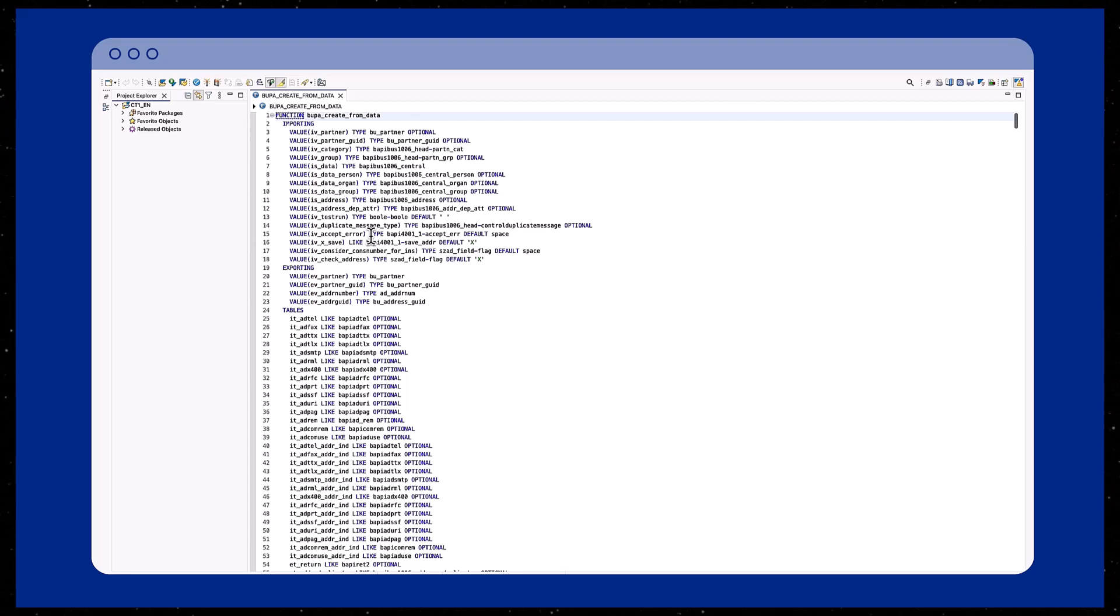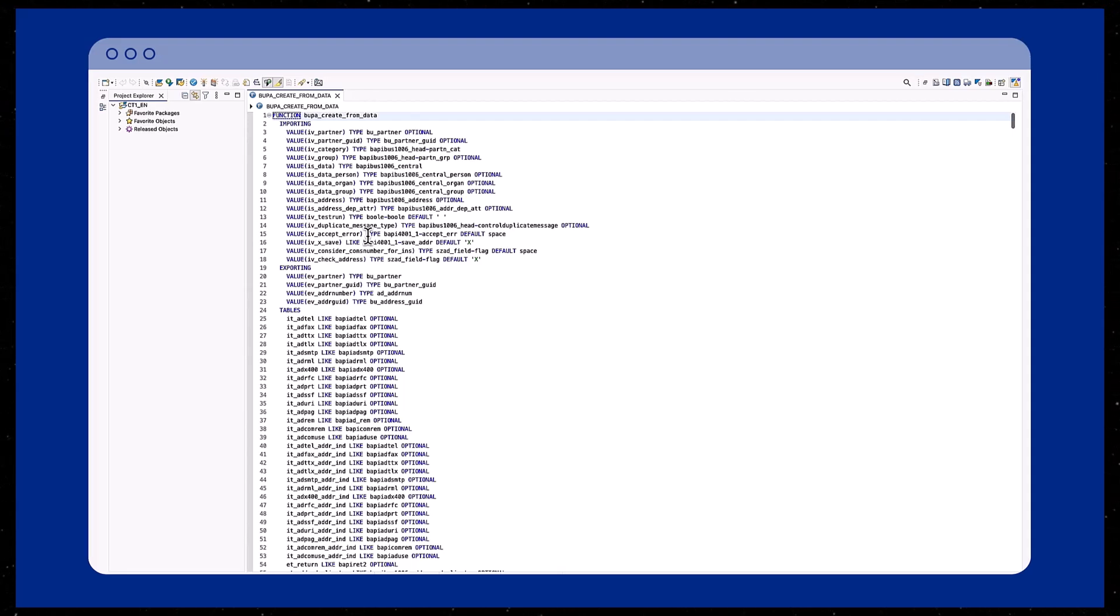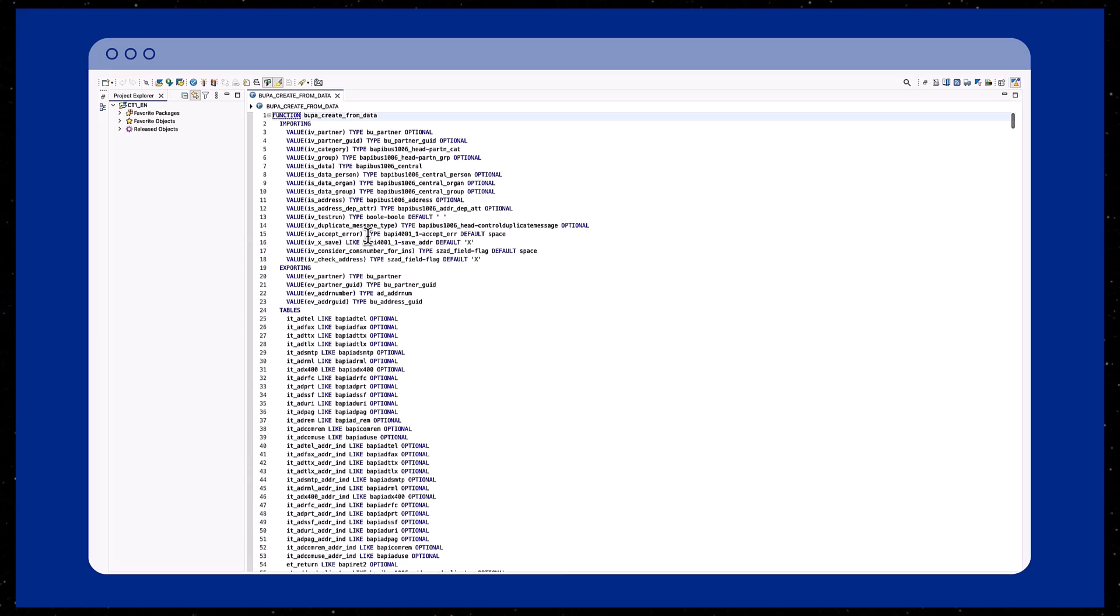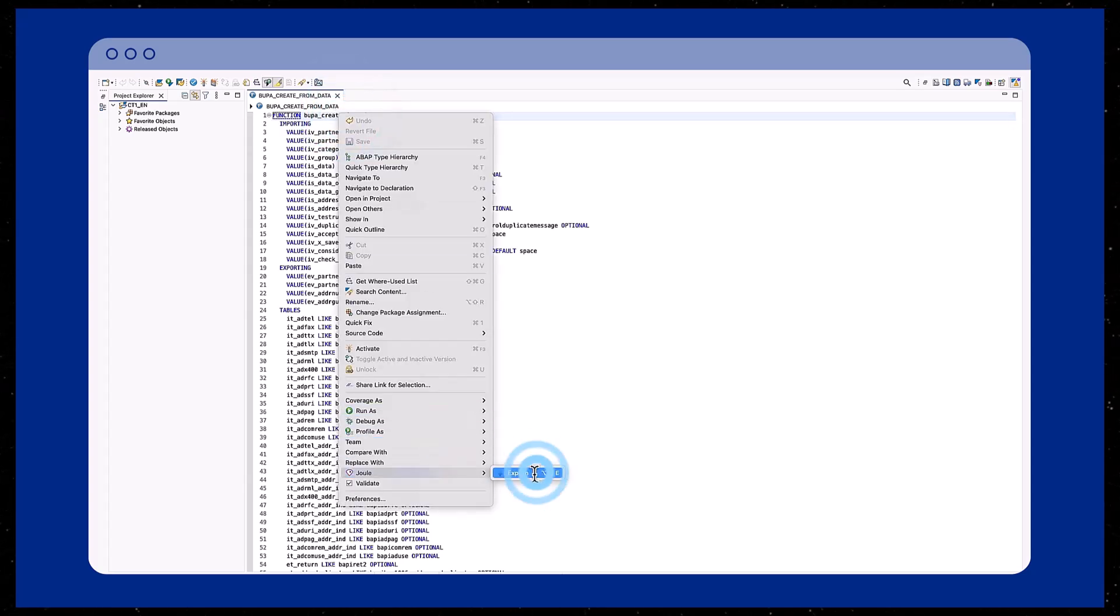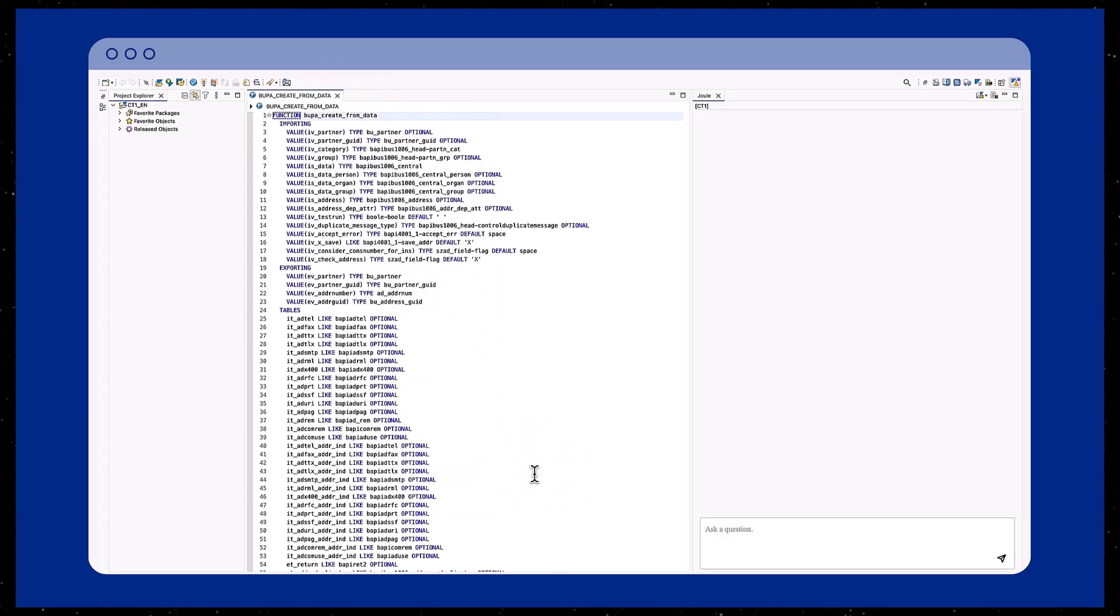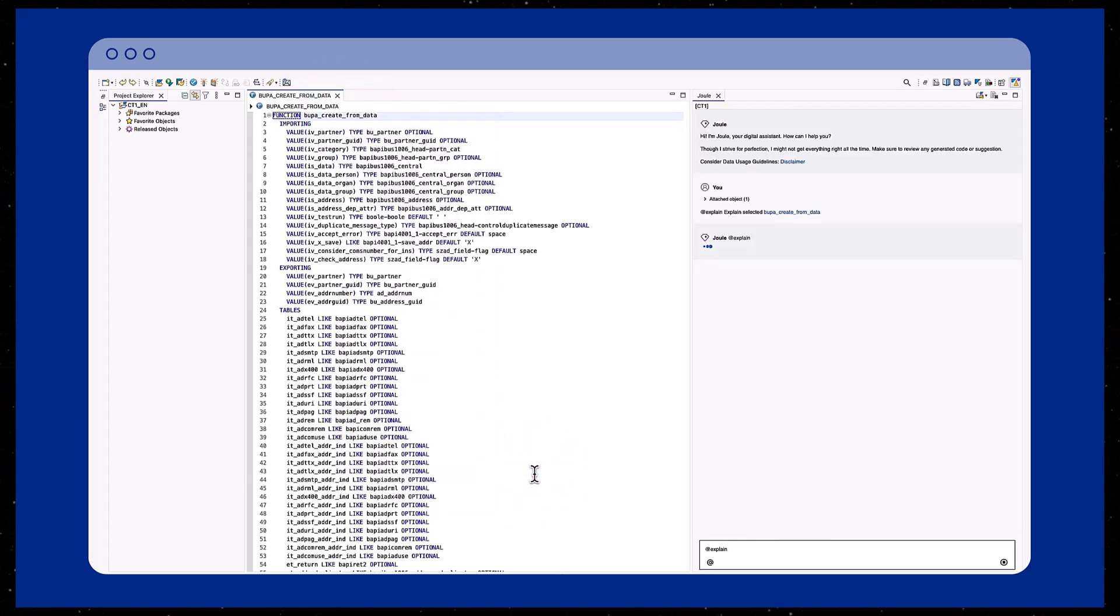In the following example, the user wants first to obtain detailed information about a function module. You right-click on a function module and in the appearing context menu, select Joule and use the Explain skill.